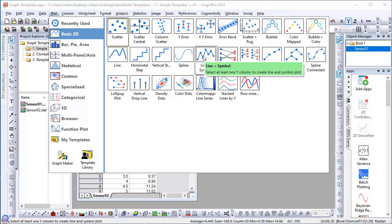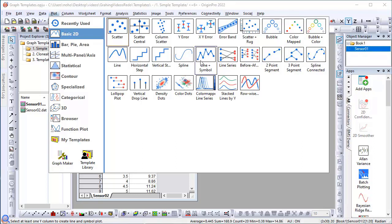Note that Origin ships with many different graph templates. Every graph in Origin begins with a template. All the templates you find under the plot menu are pre-shipped, built-in templates.